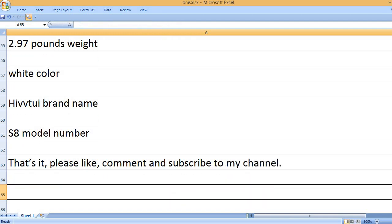That's it. Please like, comment and subscribe to my channel.